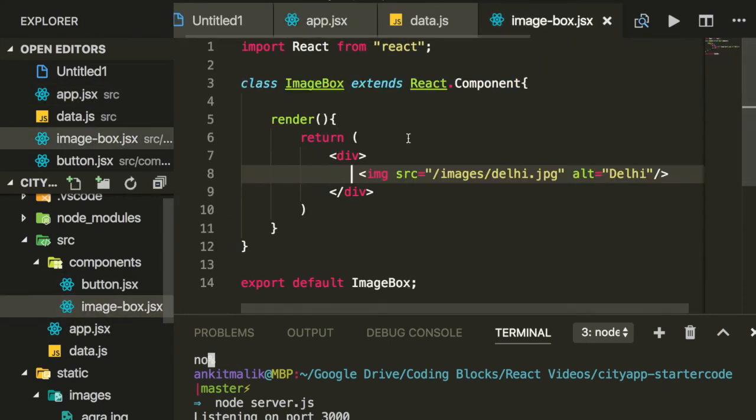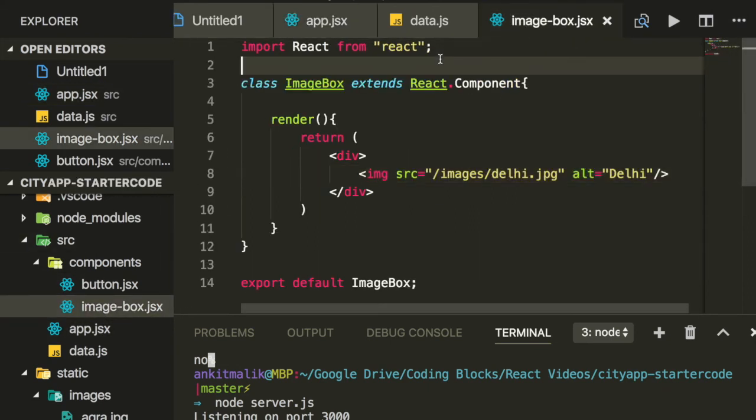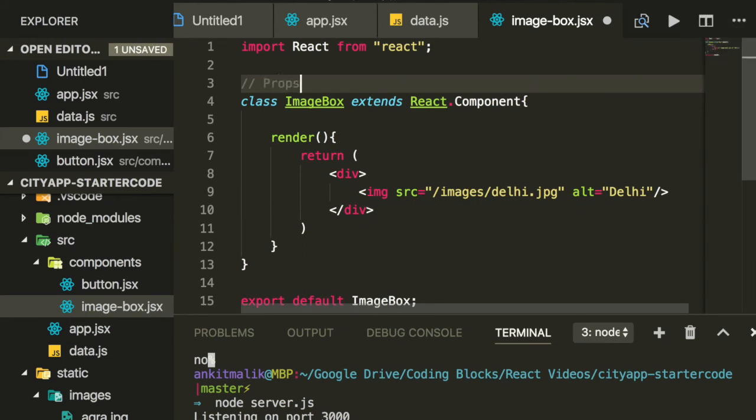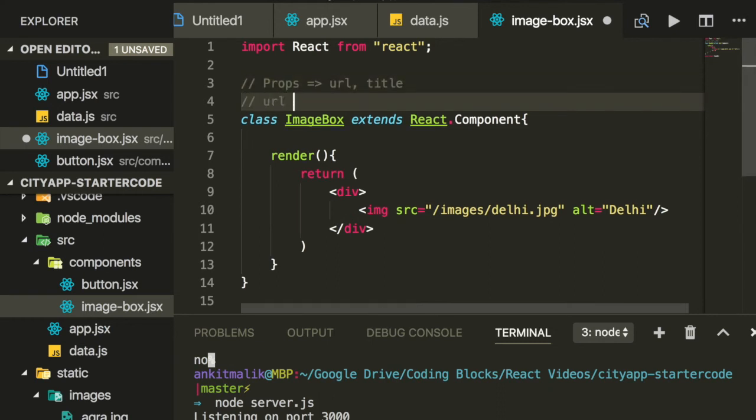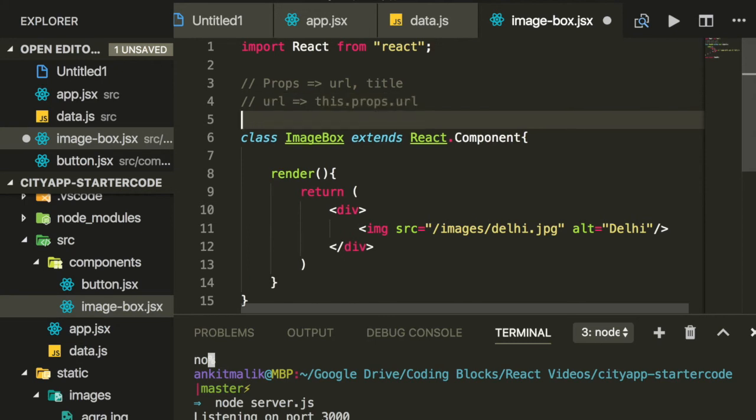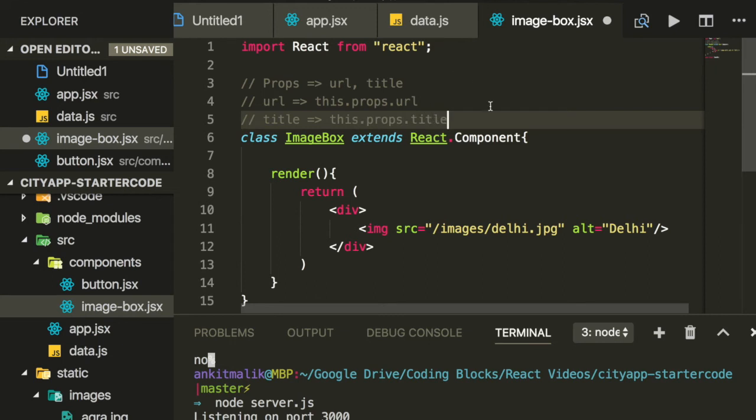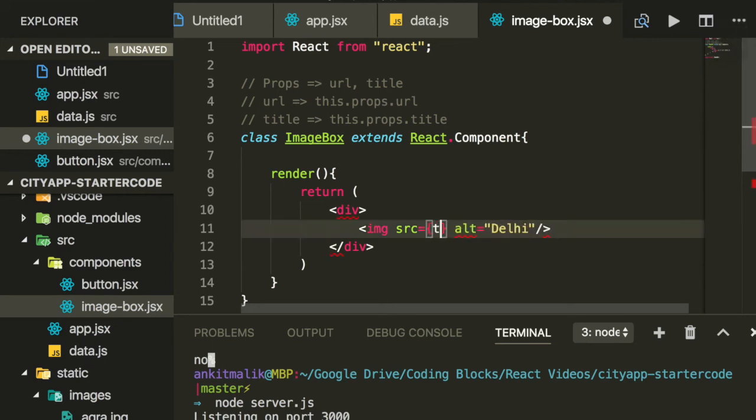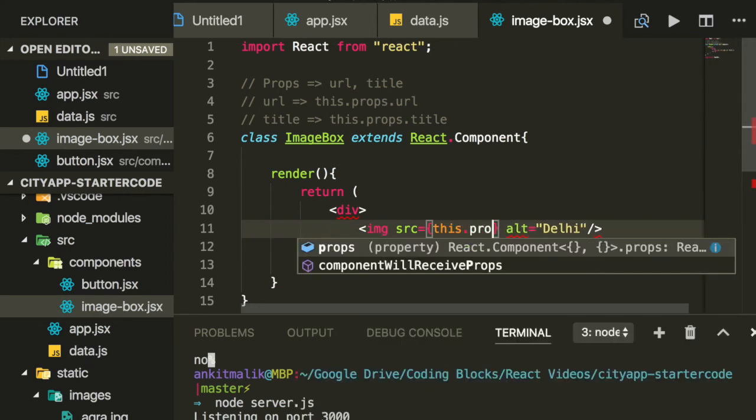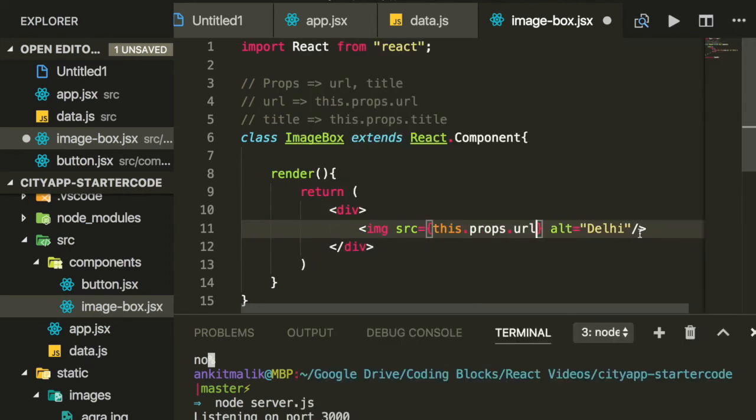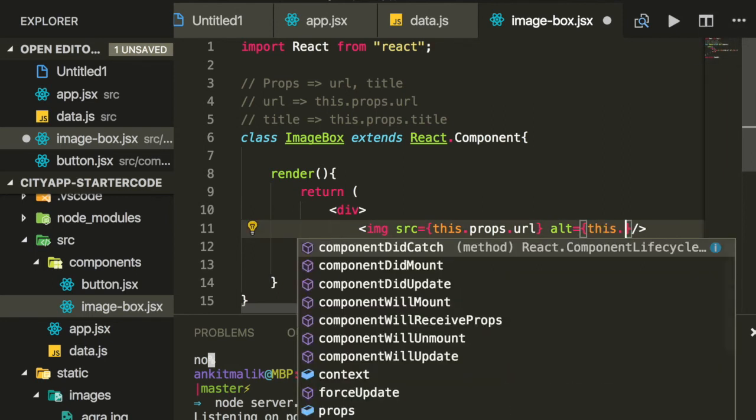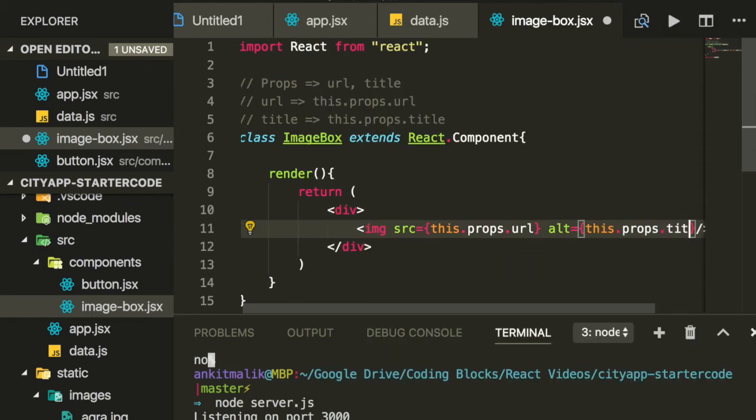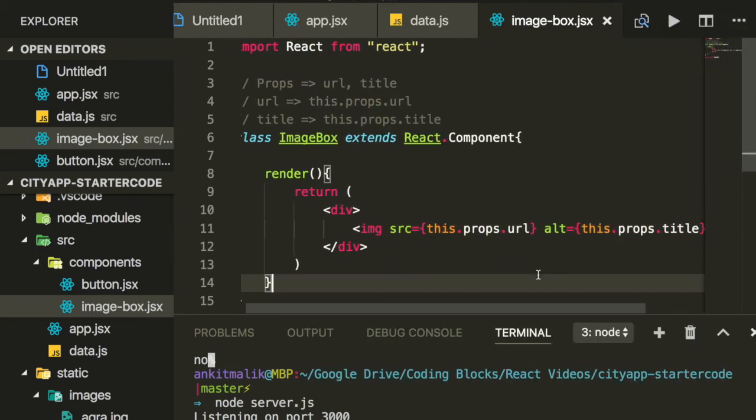Now let's use these props in the image box component definition. So this class will get parameters URL and title, and it should expect them at this.props.url and this.props.title respectively. Let's use these in the definition below. Now image box is not static. It derives its parameters from the props passed to it during instantiation. Let's check this out in the browser.